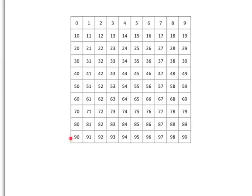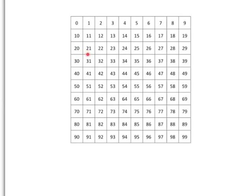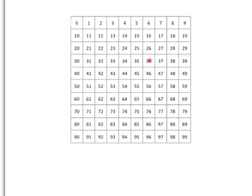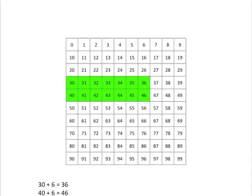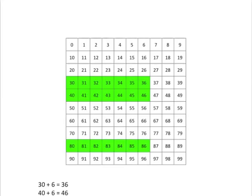If we want to add on a single digit number to a multiple of 10, we end up with a very easy pattern to see. Let's have a look. If we start at 30 and add on 6, we will get an answer of 36. Similarly, if we start at 40 and add on 6, we will end up at 46. Or if we start at 80 and add on 6, we will end up at 86.